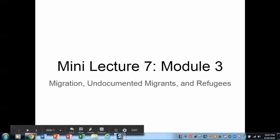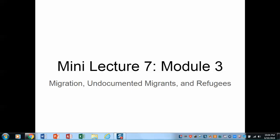Welcome to Mini Lecture 7 from Module 3. This will be the last of the mini lectures in Module 3. As we move through the different regions, please note that we're not going to be covering all of the material that is in the textbook. I'm going to be picking out selected topics. In this case, for the Americas, what I want to talk about is the issue of migration — both the documented and undocumented migrants and then the question of refugees.